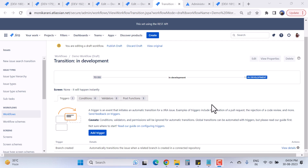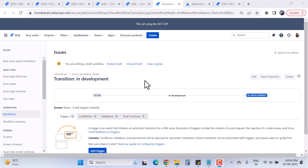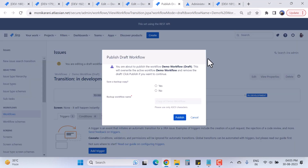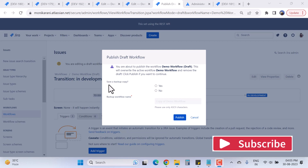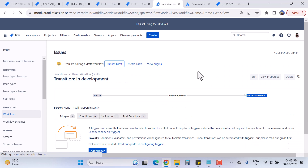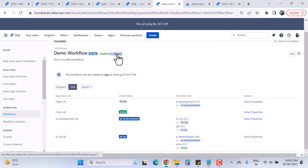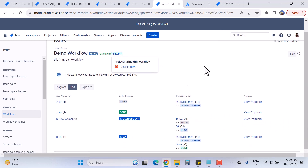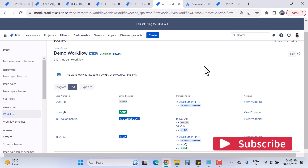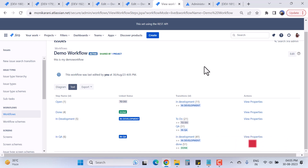Once you're done adding triggers, click 'Publish Draft' to publish the workflow. It will ask you to confirm — this will overwrite the active workflow. I'll confirm and choose not to save a copy. After clicking 'Publish', the demo workflow is live and shared with one project called 'Development'. In the next video, I'll cover validators, properties, post functions, and other advanced Jira workflow options. Thanks for watching!